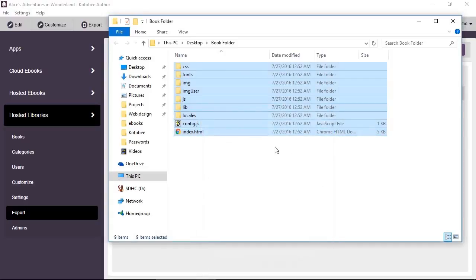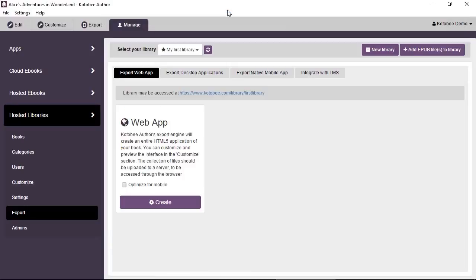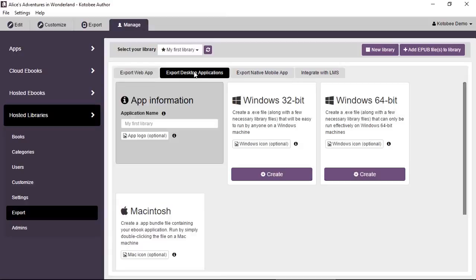You just upload them all and then users will be able to access the library from your server, from your domain. You can also export desktop apps.